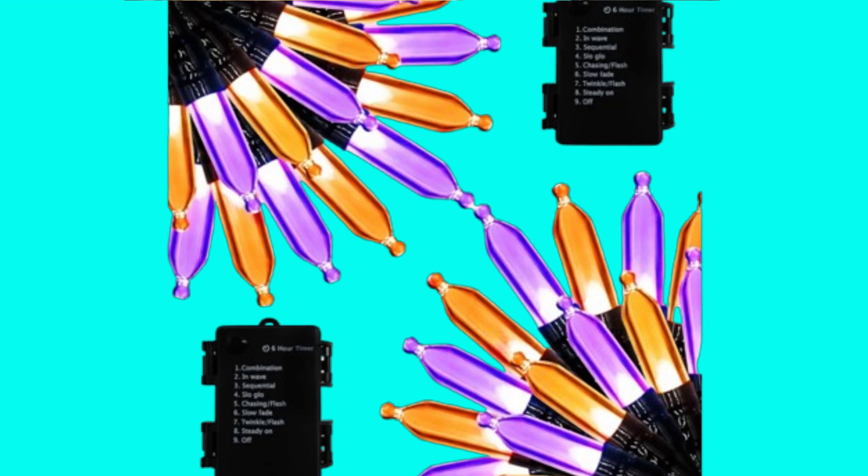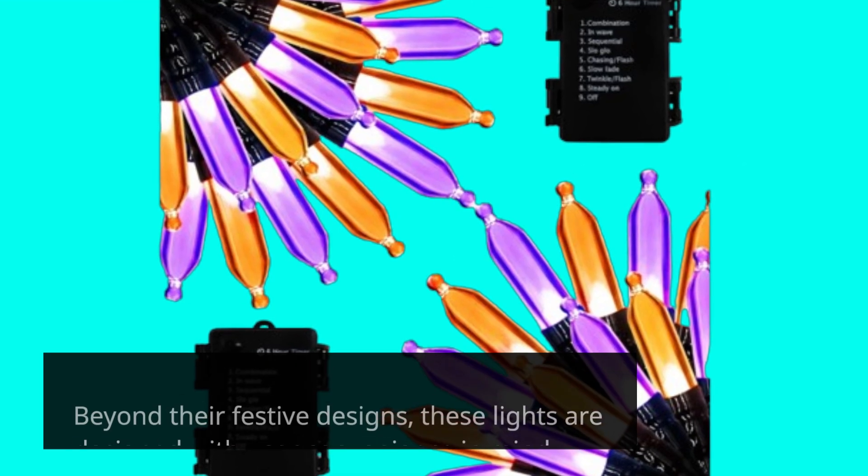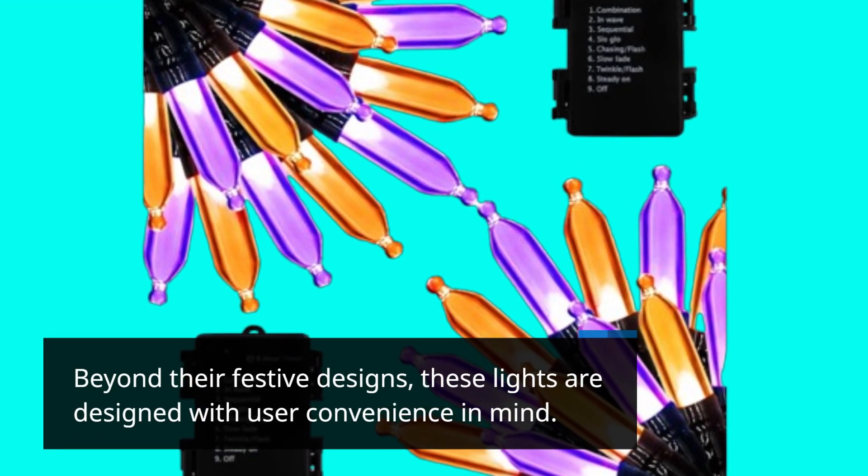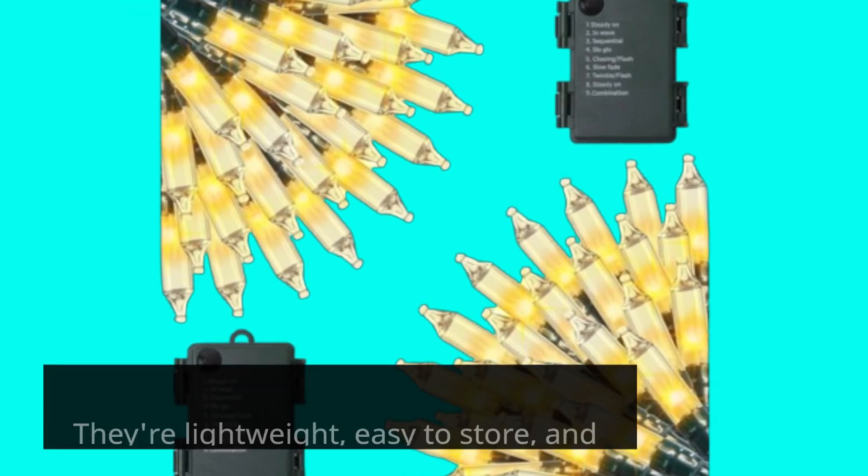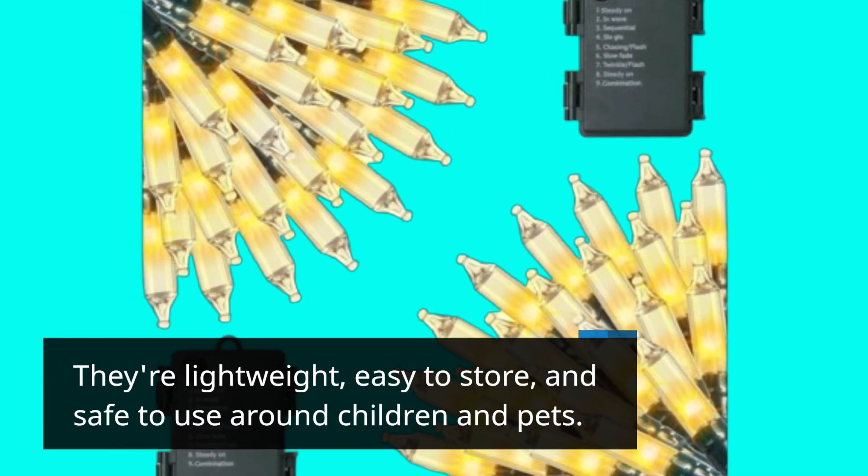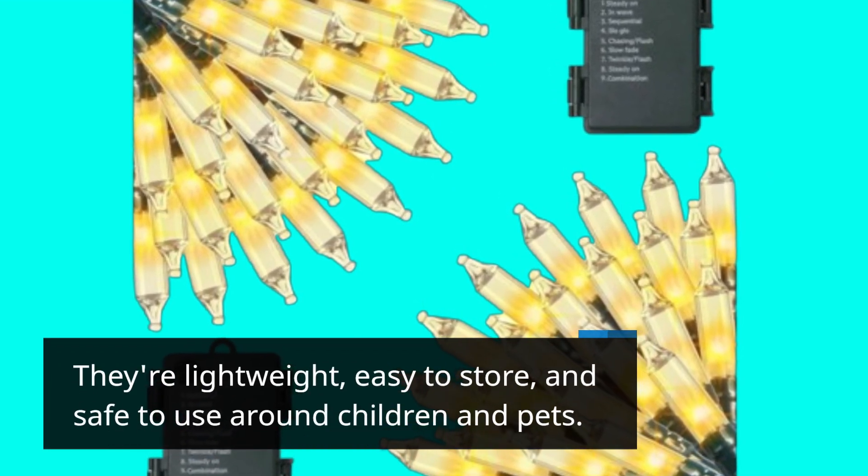Beyond their festive designs, these lights are designed with user convenience in mind. They're lightweight, easy to store, and safe to use around children and pets.